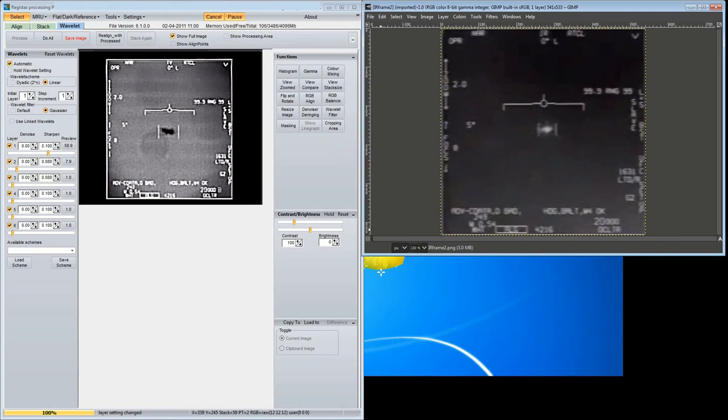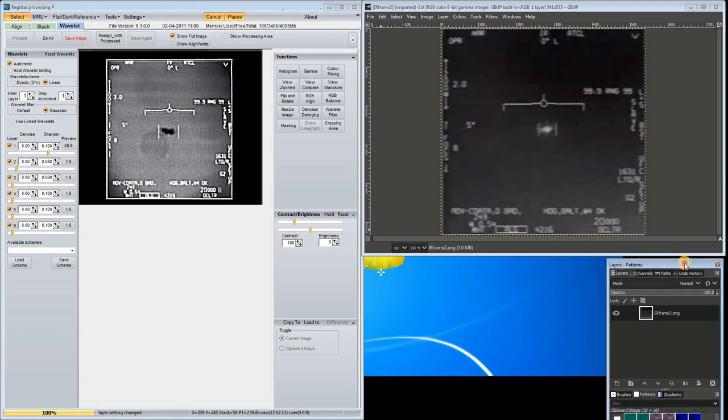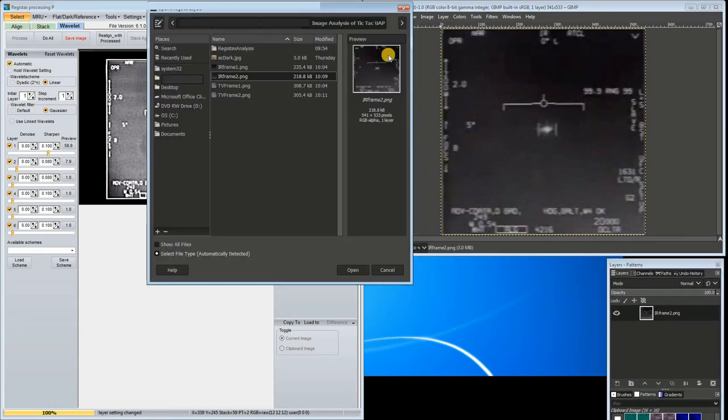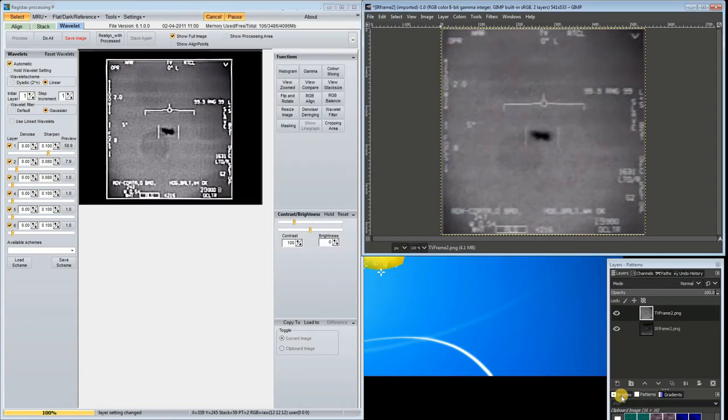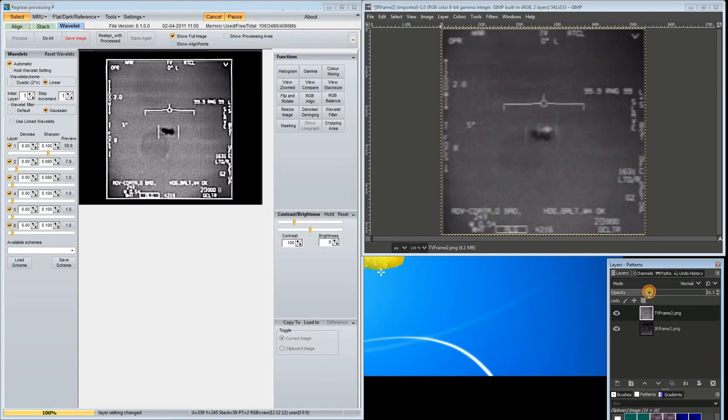This is the IR frame loaded into GIMP. I can load the TV frame as another layer in GIMP. Then I can make the TV image partially transparent, to show the IR image underneath. You can see that the shape in the IR image is smaller than the shape in the TV image.